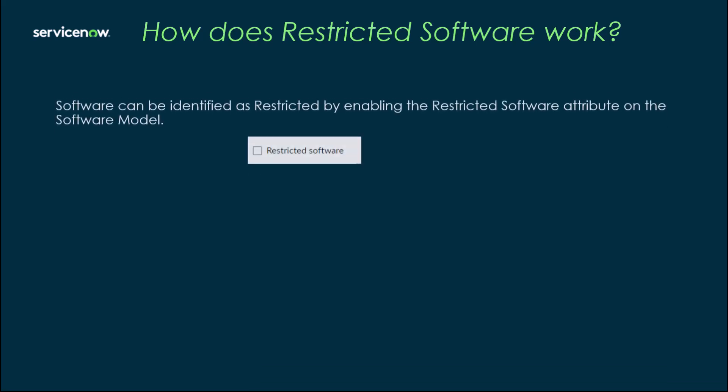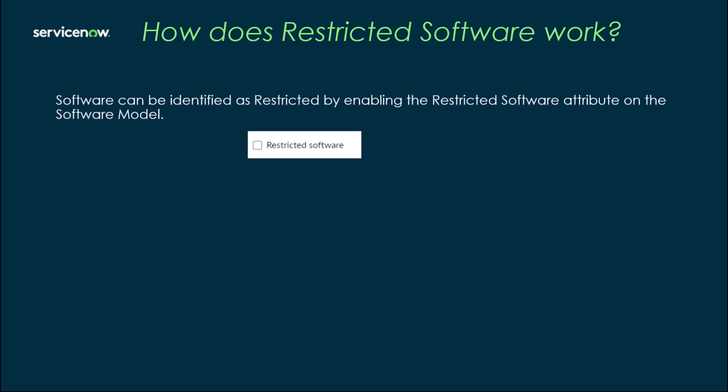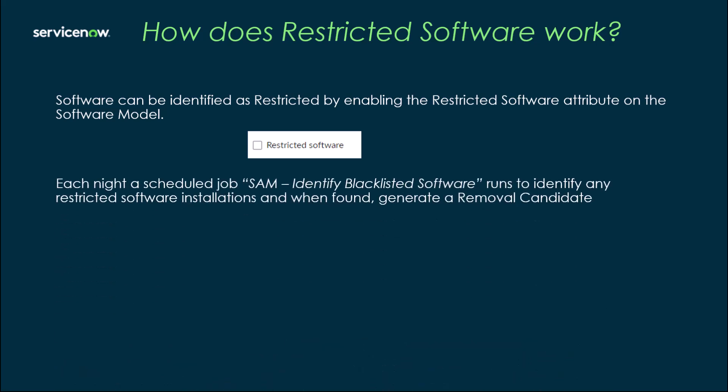So how restricted software works: Software can be identified as restricted by setting the attribute restricted software on the software model. Each night a scheduled job called SAM identify blacklisted software runs, which looks for restricted software installations and then generates the removal candidate for it.